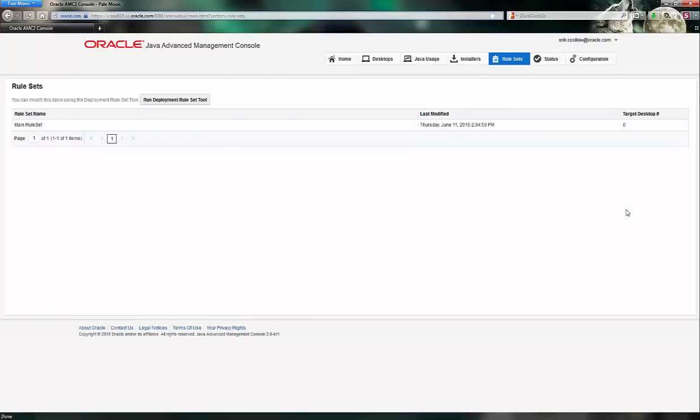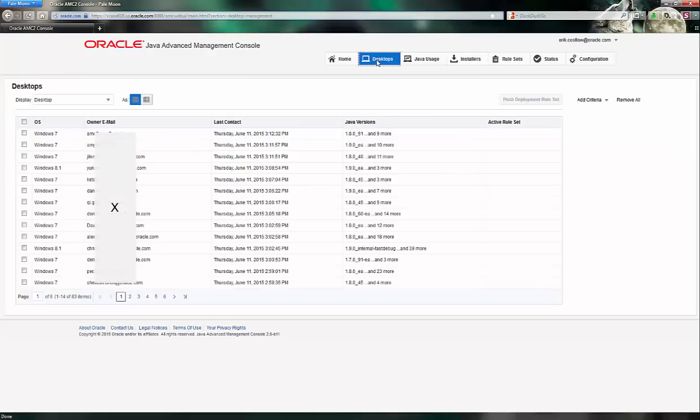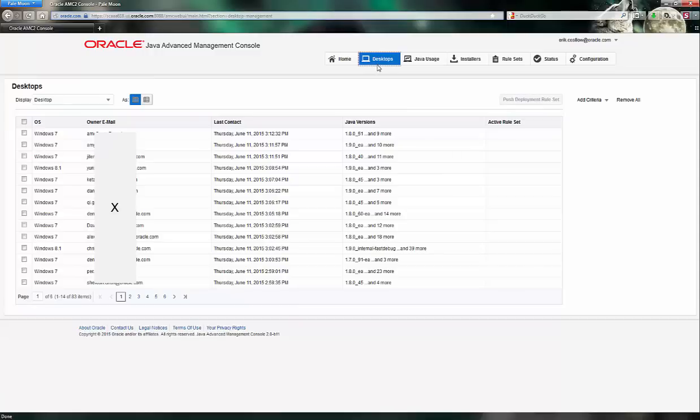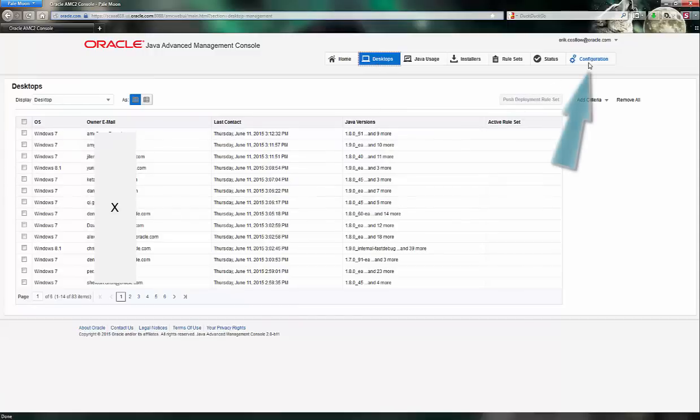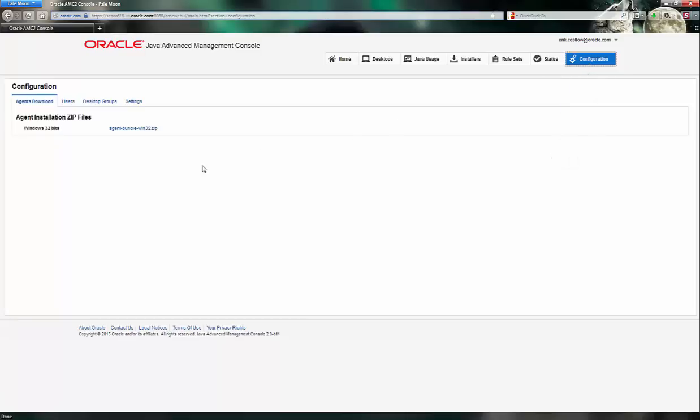The deployment rule set then needs to be pushed out onto managed desktops. Looking at the Desktops tab, you'll see the Push Deployment Rules Set section. Now, the way that these desktops are managed is through that Java agent that periodically checks in. You can obtain this agent through the Configuration tab via the Download link.